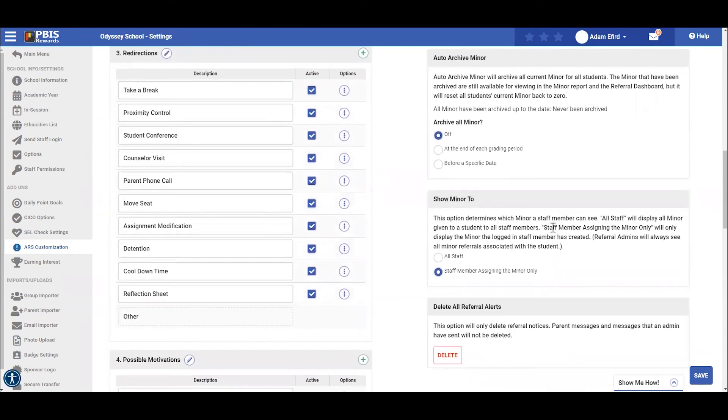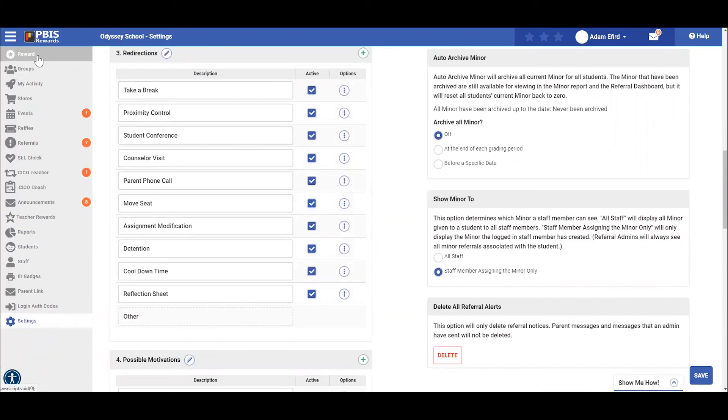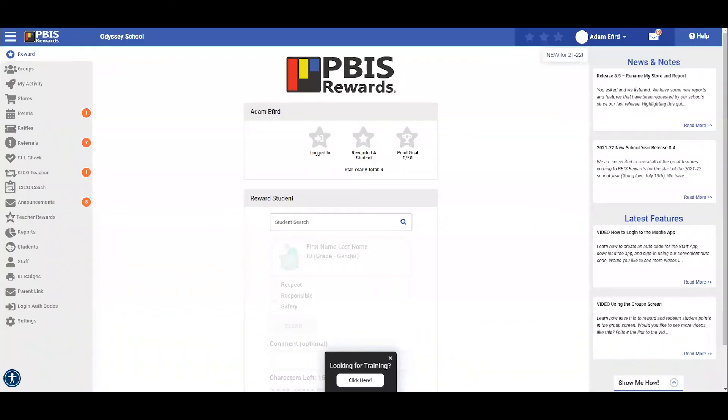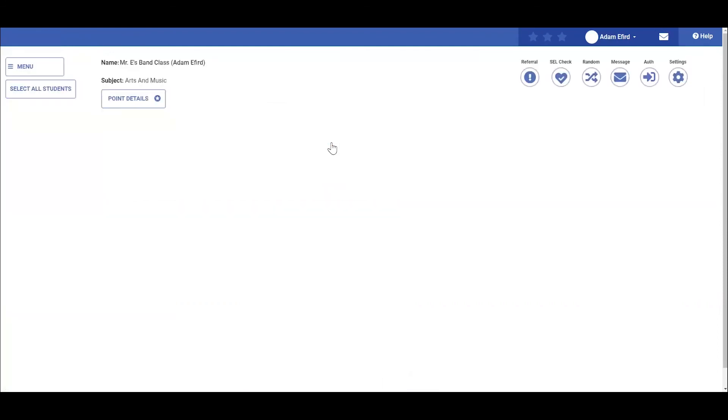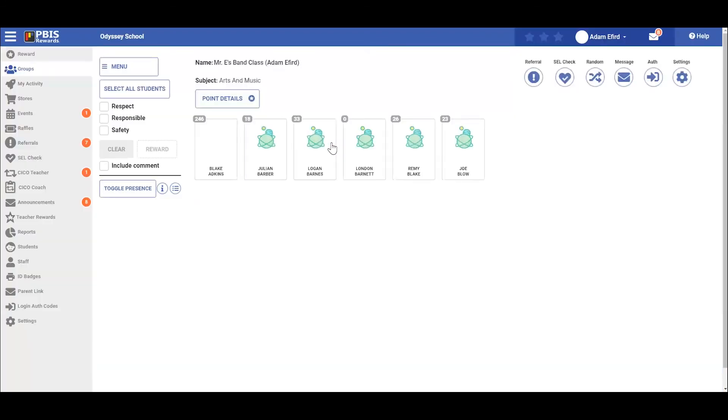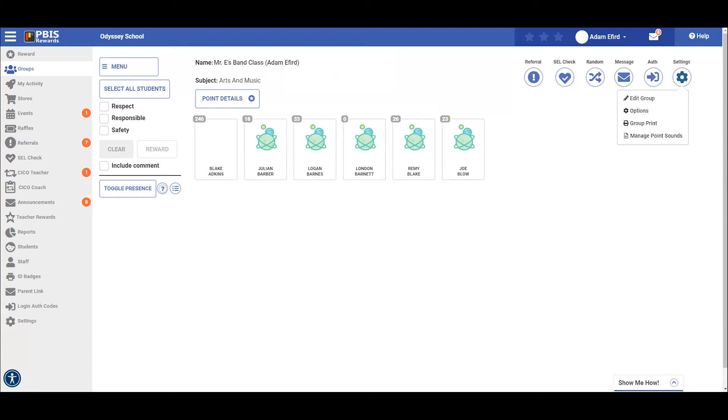Let's go back to the home screen to review teacher level customizations available to you. From your home screen, we will select the groups tab and choose your group. We will then click on settings in the upper right hand corner. From here, we will see the teacher level customizations available to you.